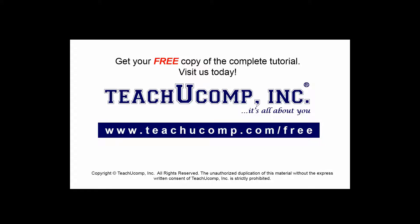Get your free copy of the complete tutorial at www.teachucomp.com/free.